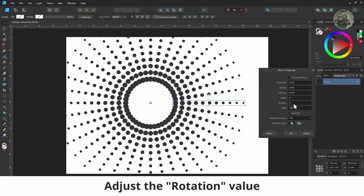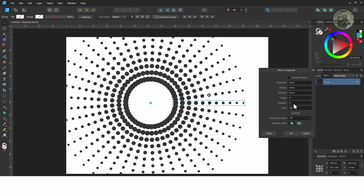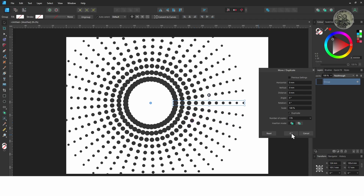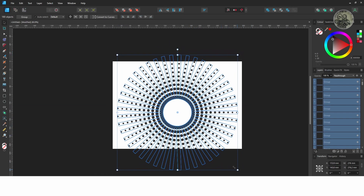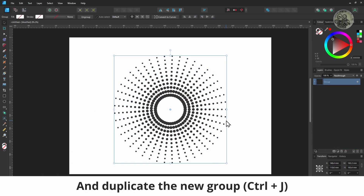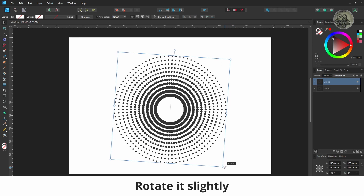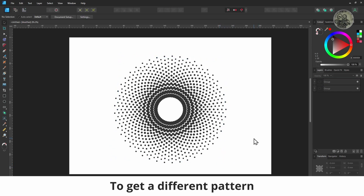Finally, adjust the rotation value to suit your needs. To take it a bit further, group everything and duplicate the new group. Rotate it slightly and scale it in to get a different pattern.